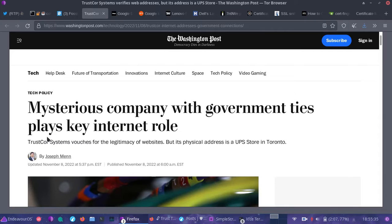Hey friends, today we're going to be talking about a breaking news story this week which is really vital to understanding security and encryption on the internet. The majority of internet usage is in the web browser and to secure the connection, your passwords, all of your really sensitive data goes over HTTPS.